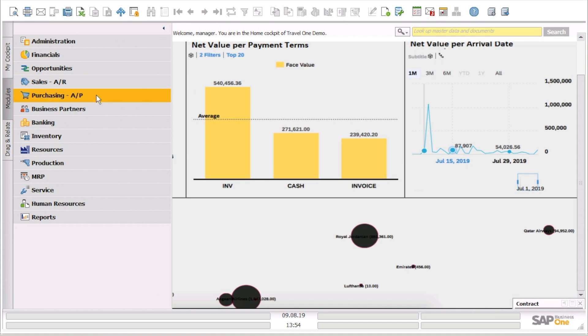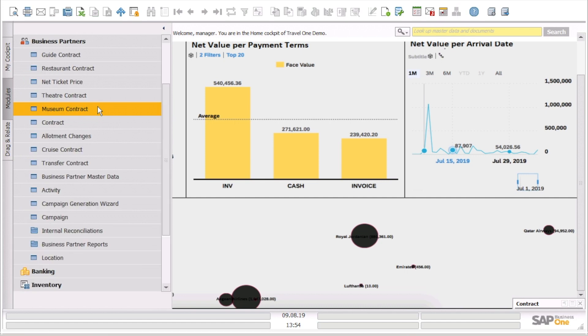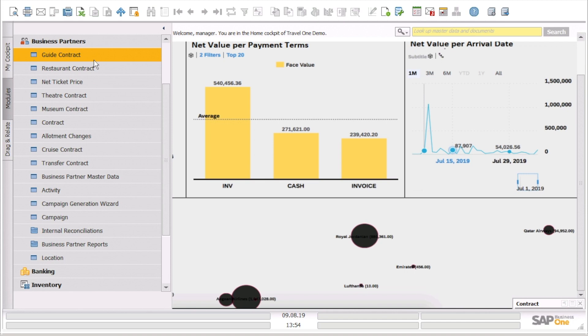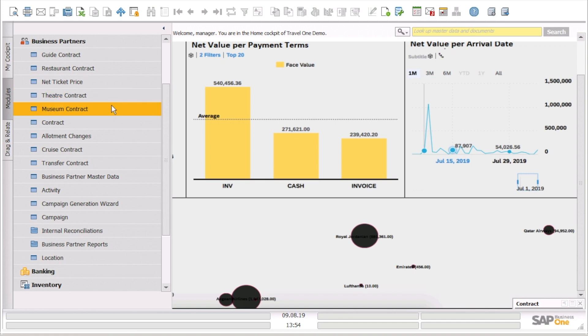If we go through the menu of SAP Business One, we can see all the relevant details that are coming from TravelOne. Specifically for contracts, we have many types of contracts such as guide contracts, restaurant contracts, theater contracts, museum contracts, or hotel contracts.